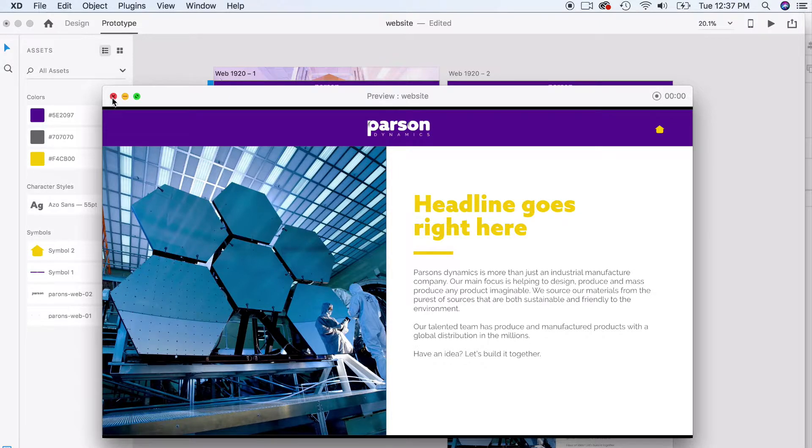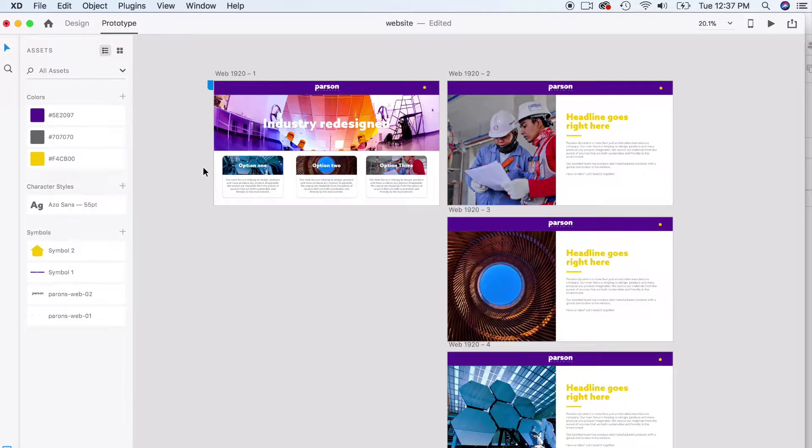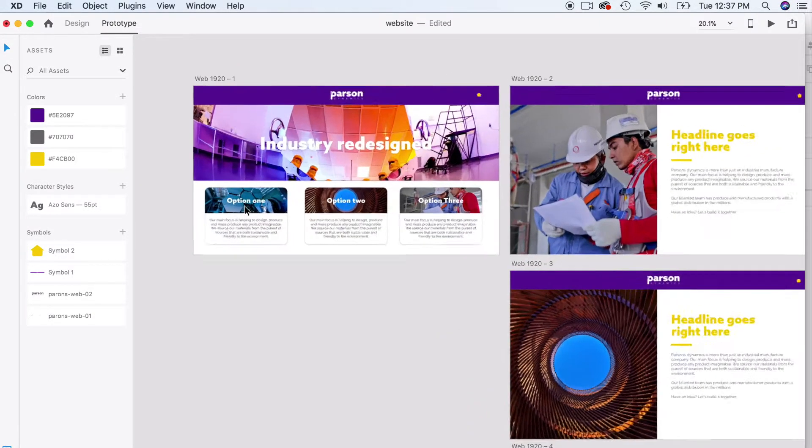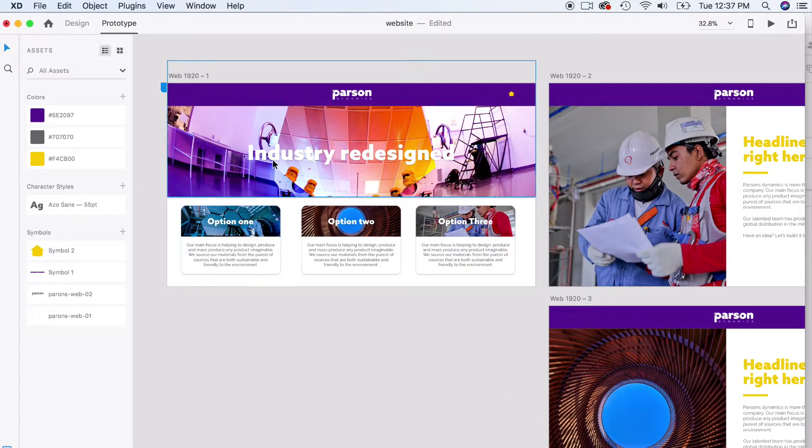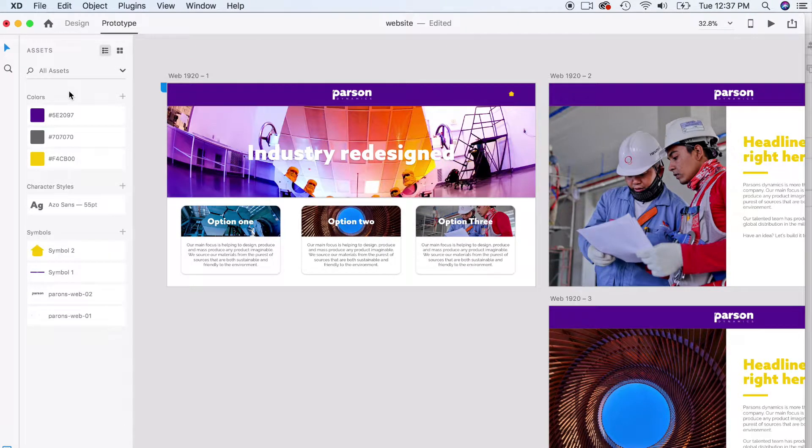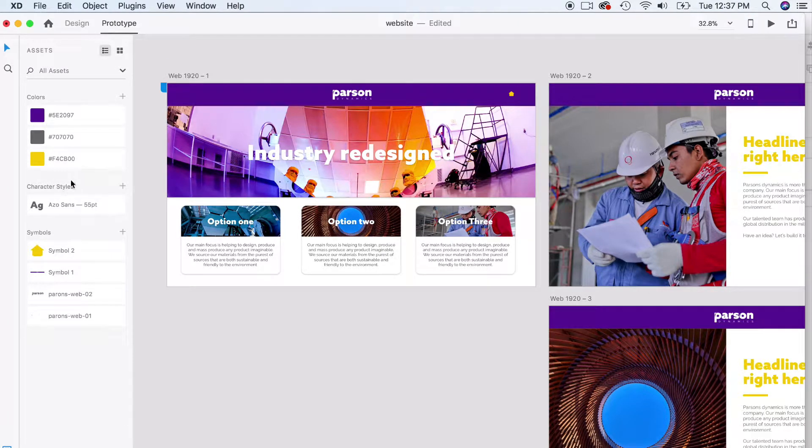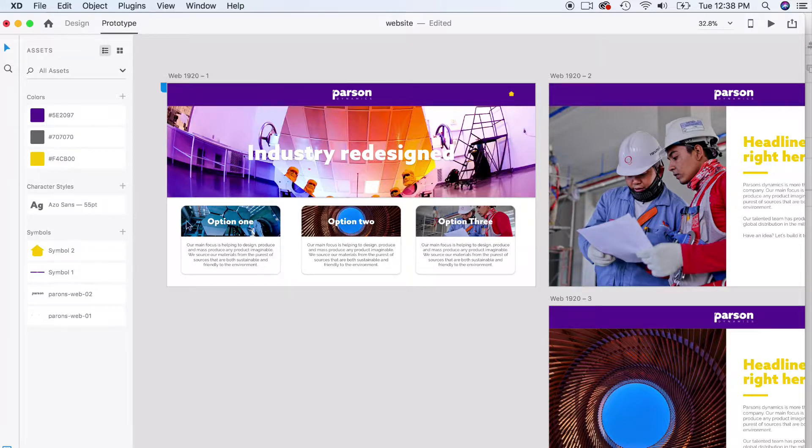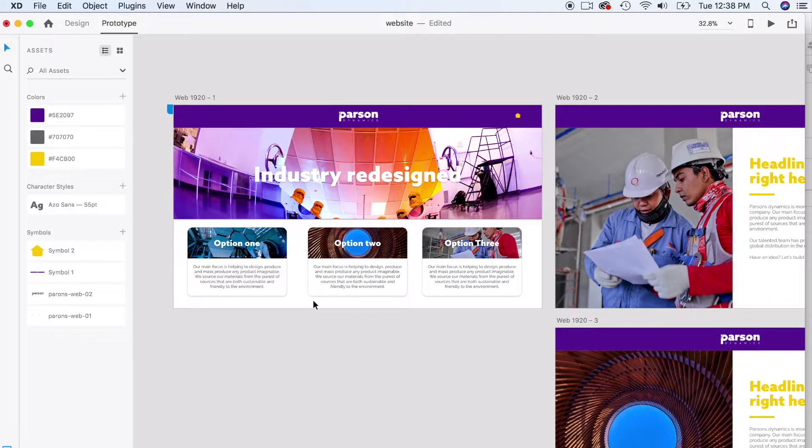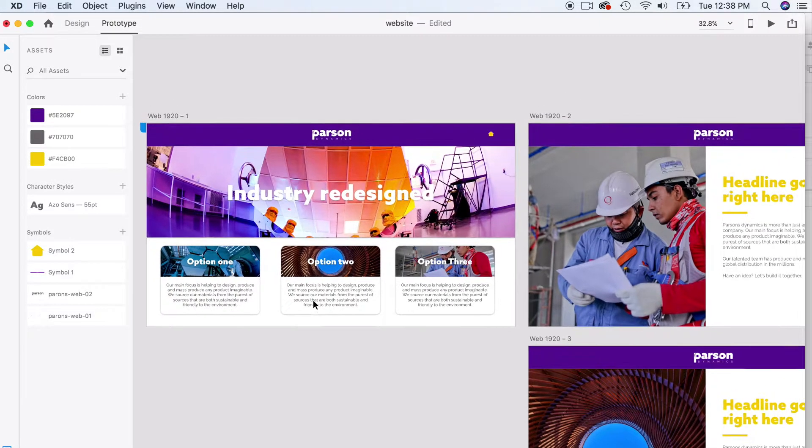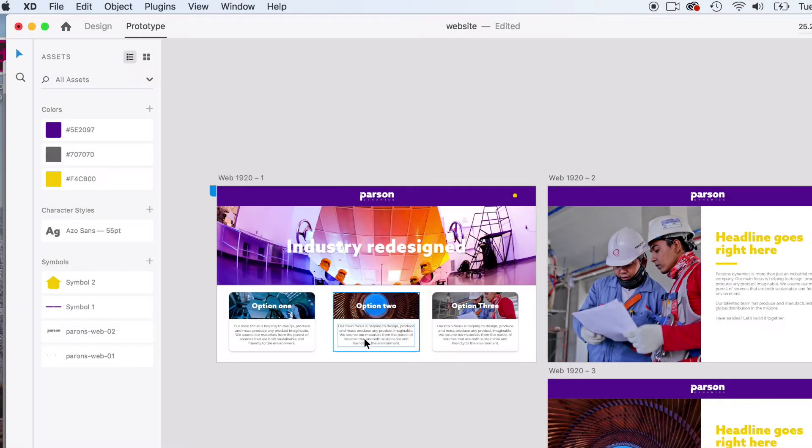This is what we're going to be creating together. We're going to create it all from scratch and show you how to work with typography, how to set your assets, which are really important. In XD, setting your assets means you don't have to keep recreating the same asset or symbol over and over. And I can show you how they're global too. Let's open up a new document and get started.